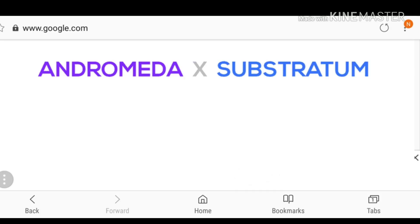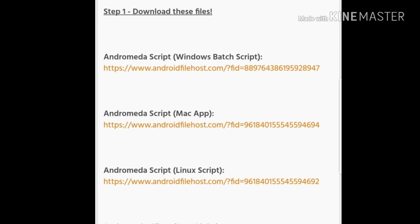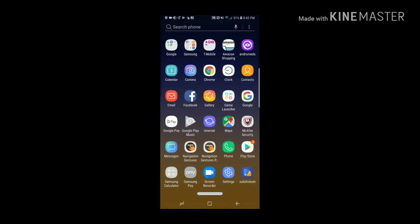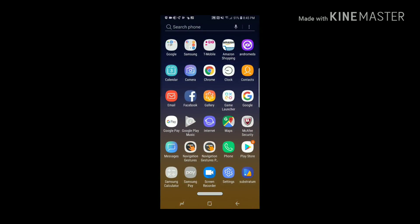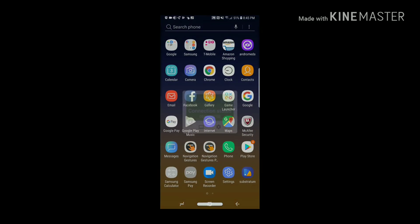The next step is click the second link in the description to download Andromeda on your computer. Andromeda is basically going to allow us to use Substratum. It's super simple. Just follow the instructions: download whichever one fits your computer, open the file, click Start Andromeda. Once you do that, when you go back into your phone and open Andromeda, you should get a green light showing the connection status is connected.